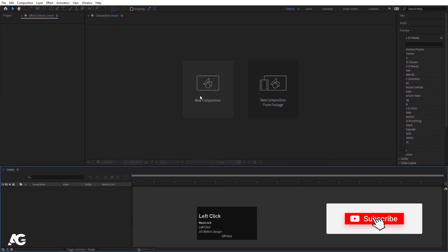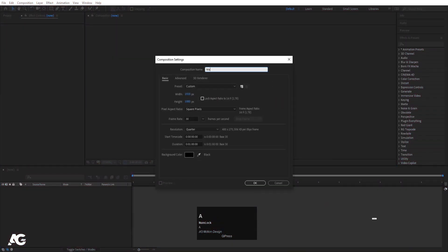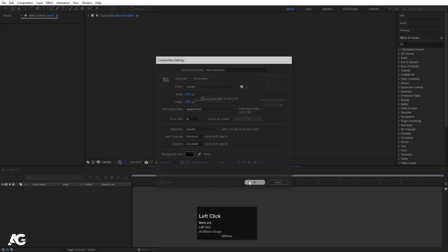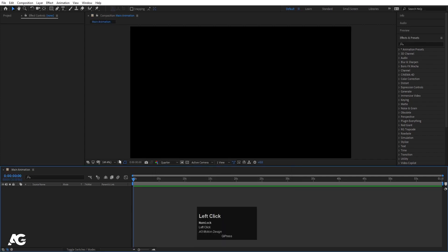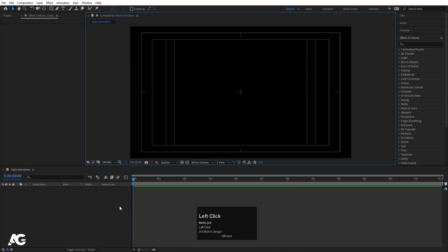Here we are in Adobe After Effects. Let's create a new composition — I'll call it Main Animation. Width is 1920, Height is 1080, Frame Rate is 30, Duration is 1 minute long, and Background Color is black. Hit OK. Then go to Grid and Guide options and hit on Titles safe action.